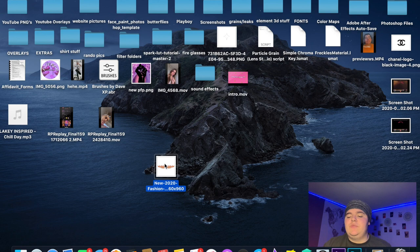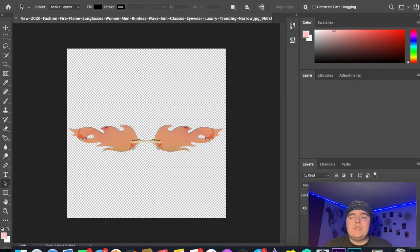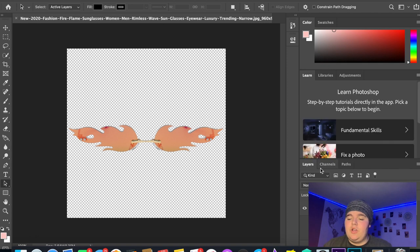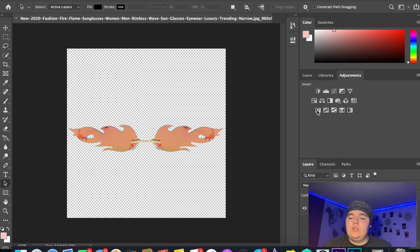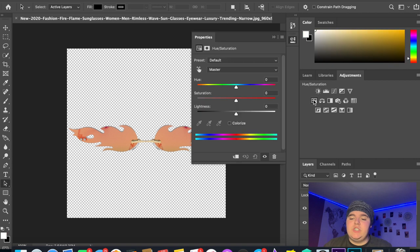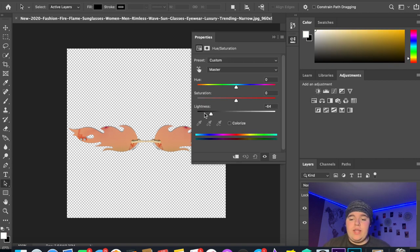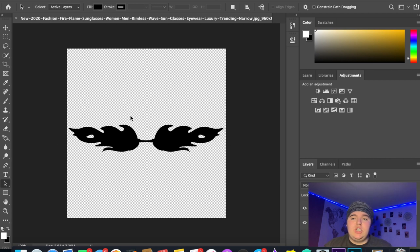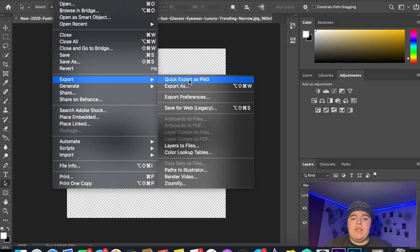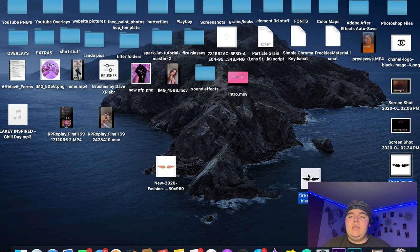Now take this image and bring it into Photoshop. Once it's open, go to Adjustments and then Hue and Saturation. Where it says Lightness, turn that all the way down so the image is just black — black fire glasses. Then save that and export it as a PNG.